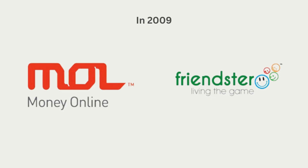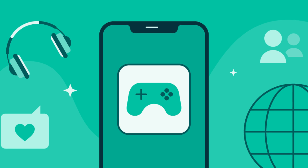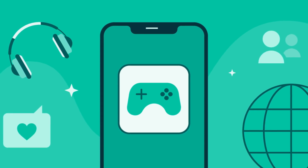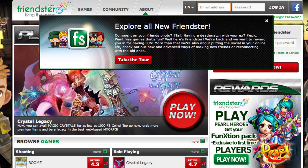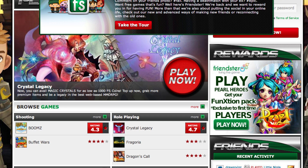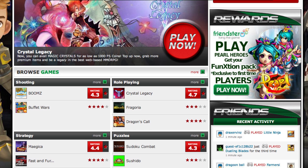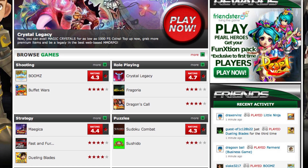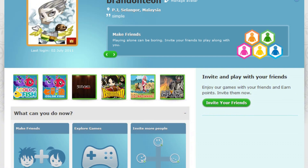By 2009, Friendster was acquired by MOL Global for approximately 26.4 million dollars — less than Google's offer five years earlier. Under new ownership, Friendster attempted to pivot towards social gaming. In June 2011, it officially rebranded as a social gaming platform, discontinuing its social networking services and introducing a gaming portal featuring various massively multiplayer online (MMO) games. However, Friendster struggled to attract active users to its new platform.